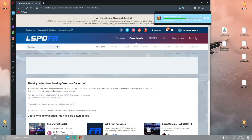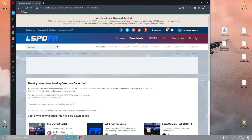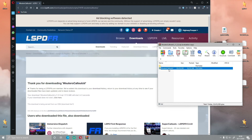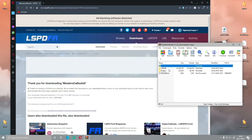It shouldn't take very long. And then when it is done, you guys will be able to see — if you double click on the first folder — you have a Plugins and LSPDFR folder. As always, those are going to be the main things we are dragging and dropping into your GTA 5 main directory.